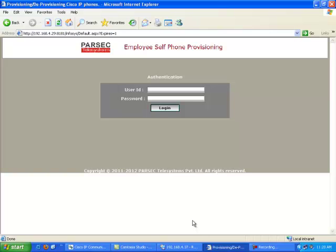Parsec is a smart application for self-provisioning and auto-deprovisioning Cisco IP phones. It is a unique application through which new employees who join an organization can self-provision and activate a Cisco IP phone on their allotted desk. Also, whenever an existing employee moves from one desk to another, or from one branch of the organization to another, they can self-provision the existing DN from their previous desk to the new device allocated to their new desk.